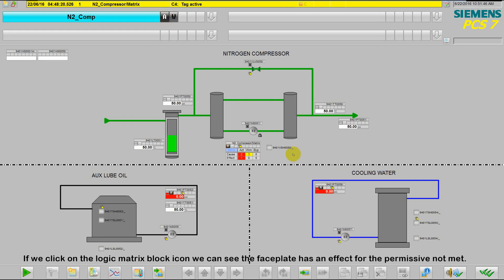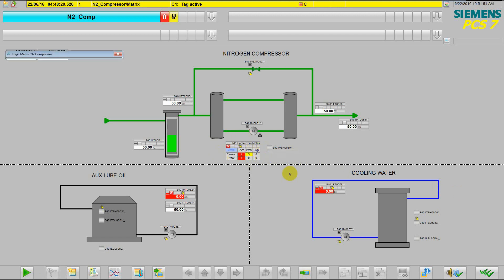Once the runtime is up, if we click on the logic matrix block icon, we can see the faceplate has an effect for the permissive not met.